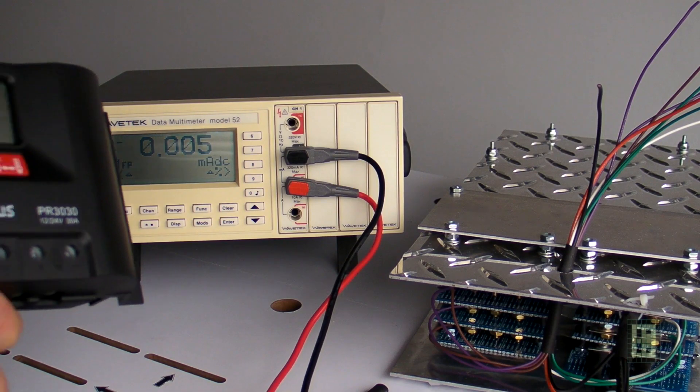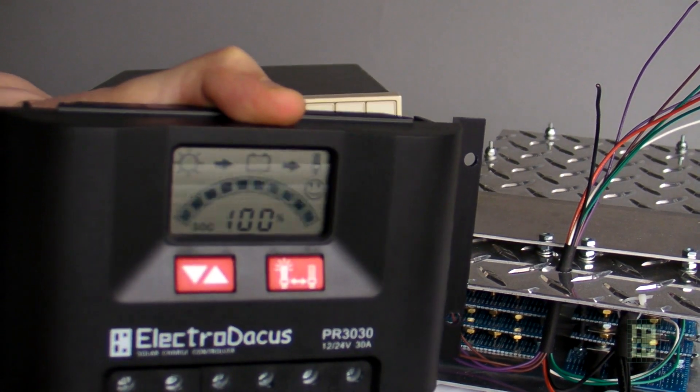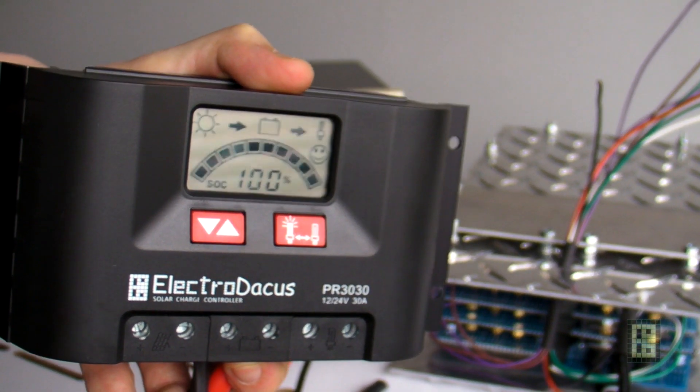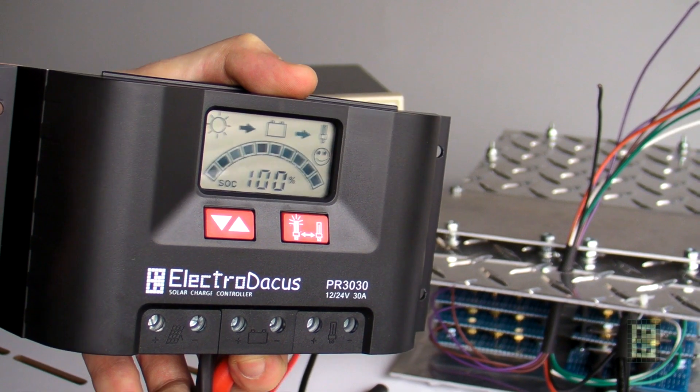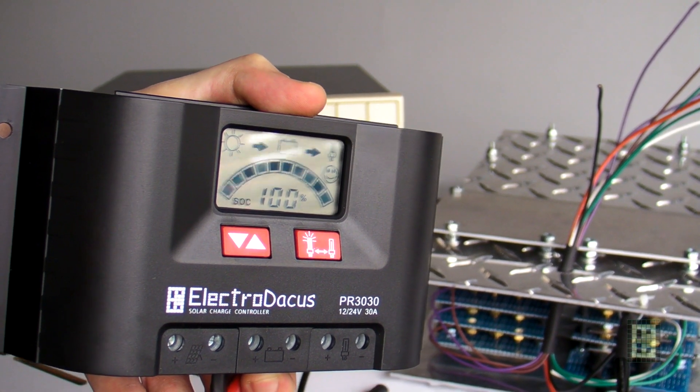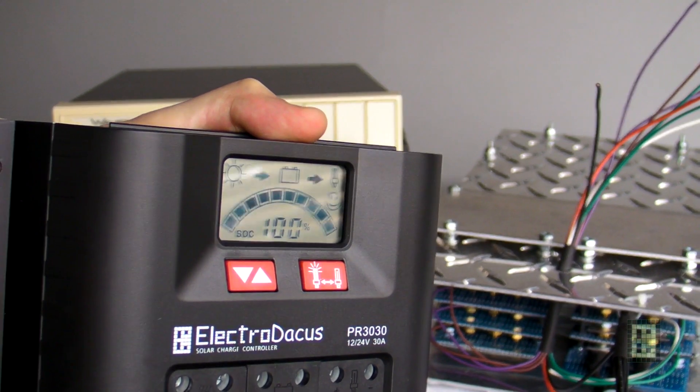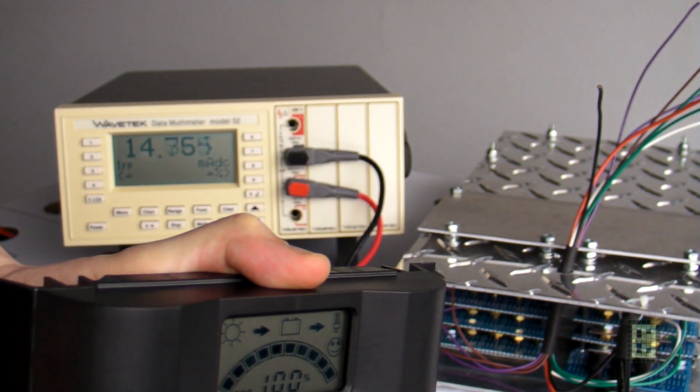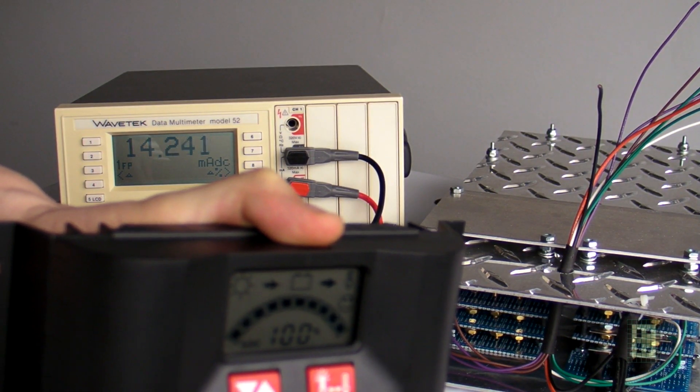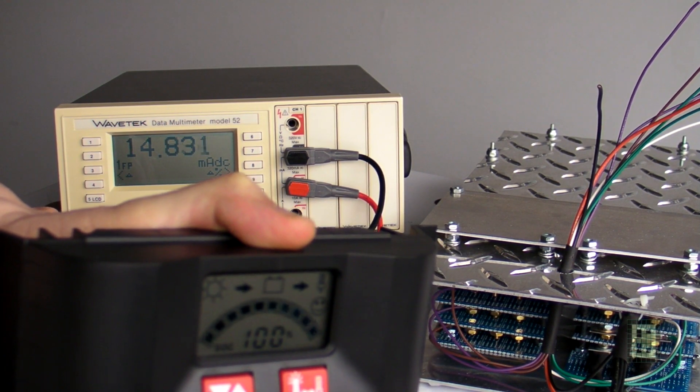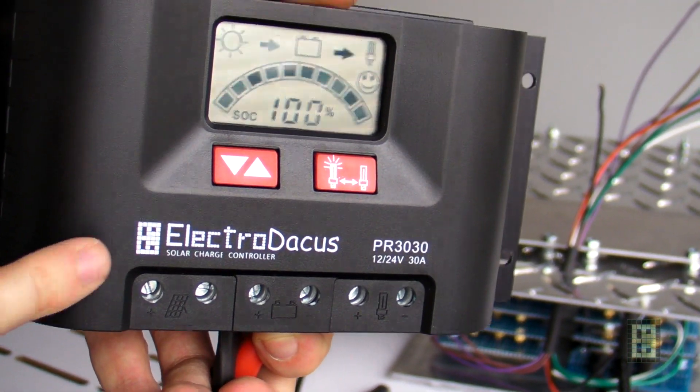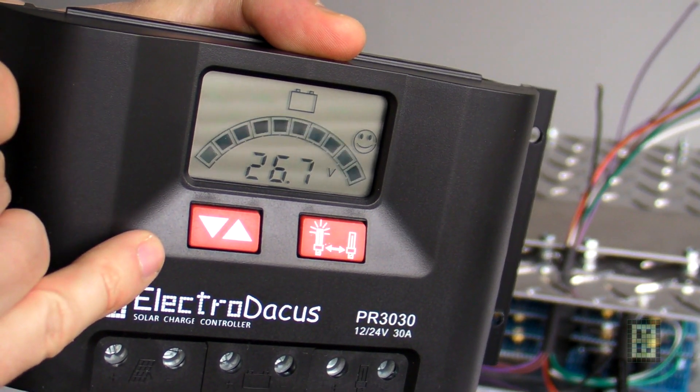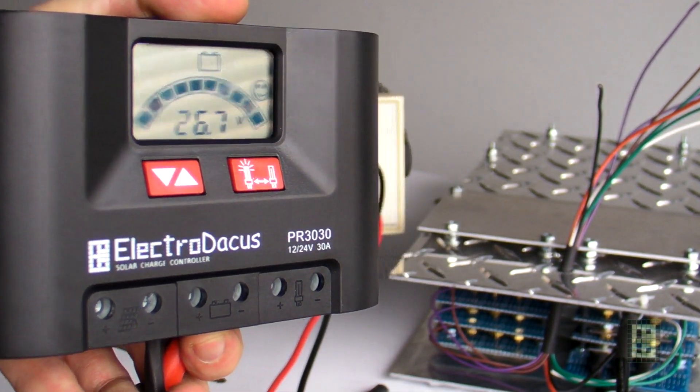Just before I end this video, I'll show you this PWM solar charge controller. I'll use this together with a solar panel to charge the battery. This battery will be used in a solar application, not in a car or motorcycle or anything else, so the charge current will not be very high. As you can see, the power consumption of the PWM controller is just under 15 milliamps, and the battery is fully charged at about 26.7 volts.